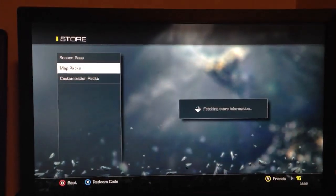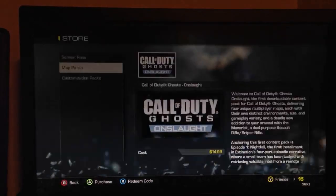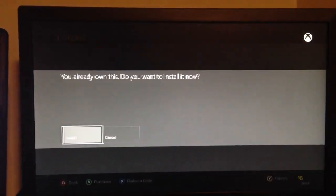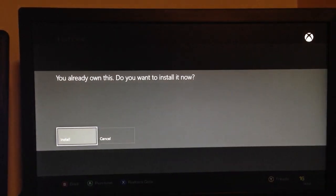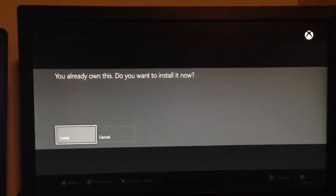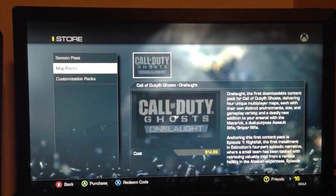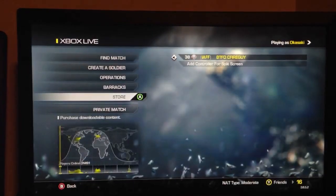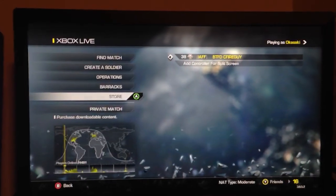So go down to map pack, go down to install. I've already started installing. So once you do that, it's going to start installing.